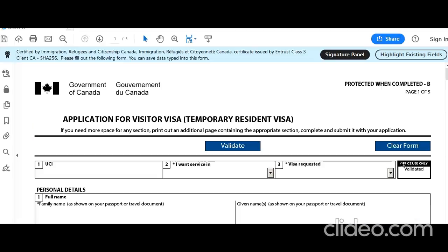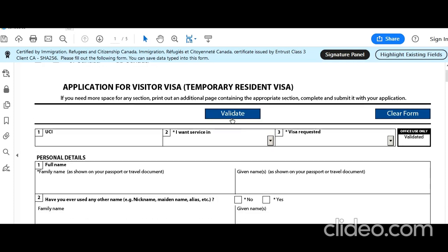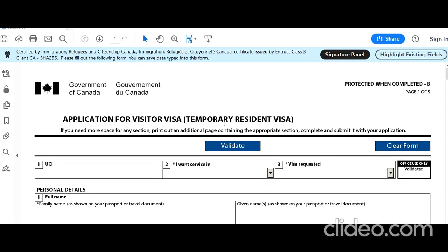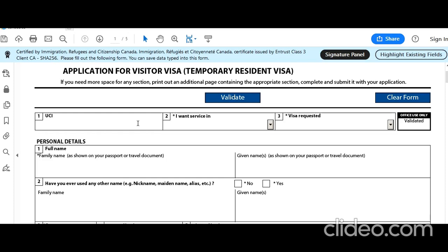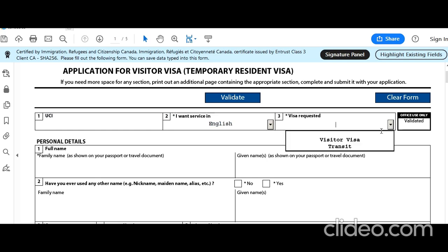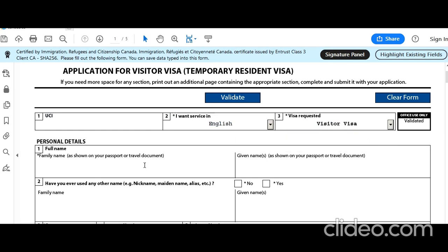Let's start with the form. This is the Application for a Visitor Visa (Temporary Resident Visa). You'll see a Unique Client Identifier (UCI) — this can be an 8 or 10 digit number used by IRCC to uniquely identify a client. If you've applied to IRCC before, check any previous communications for your UCI. If this is your first application, you can leave it blank — it is not mandatory. Select service in English. Visa requested: visitor visa.